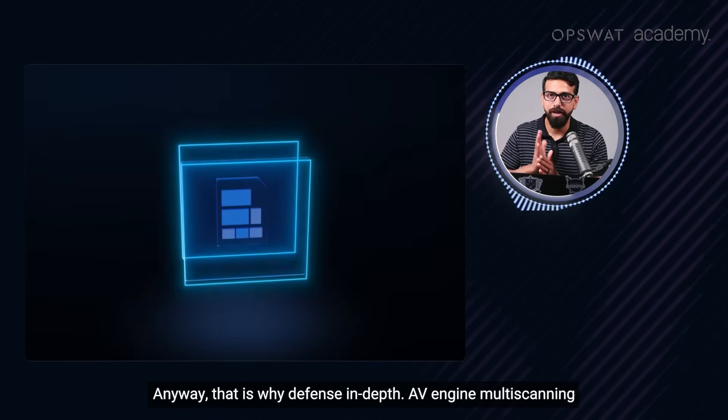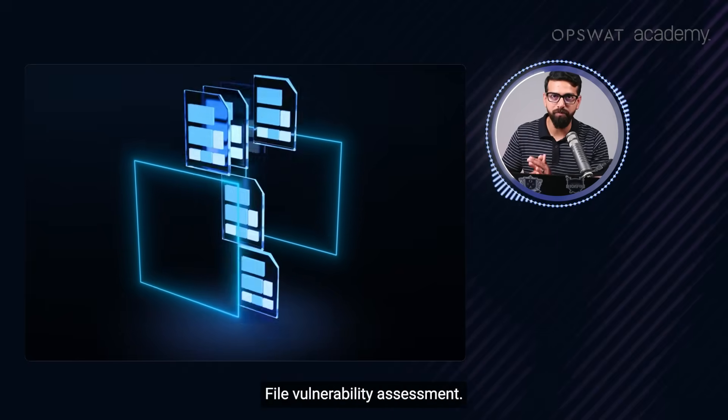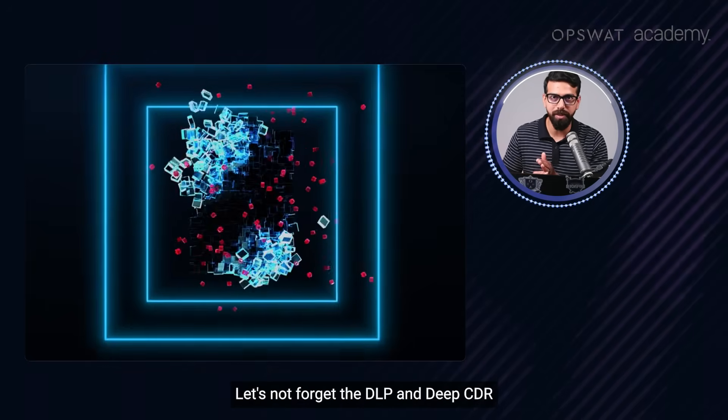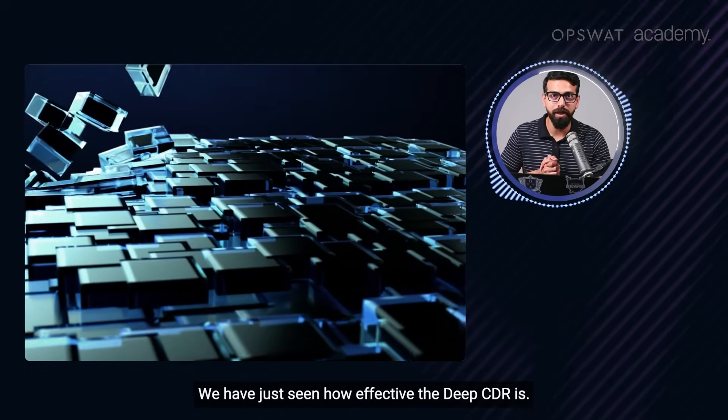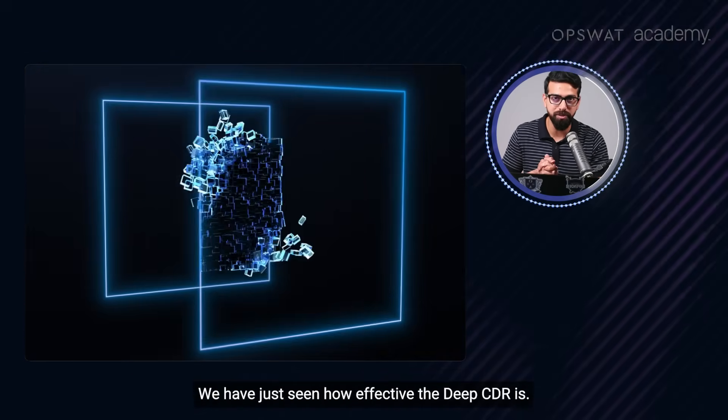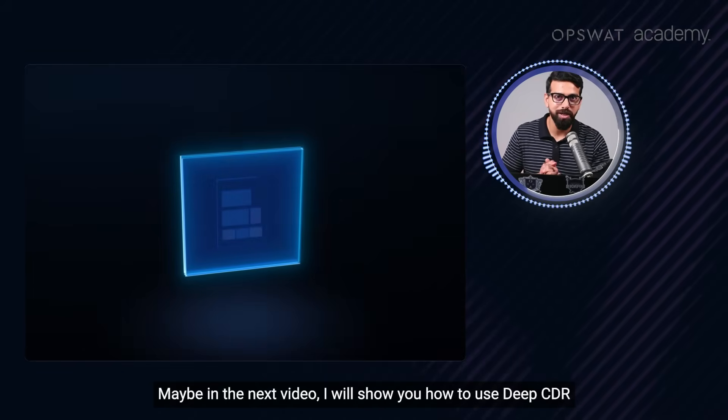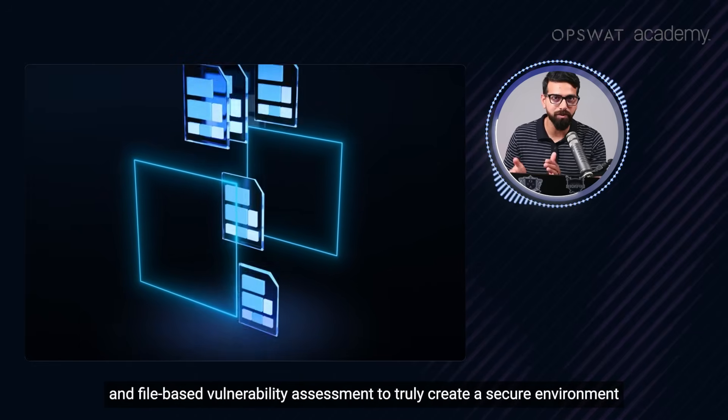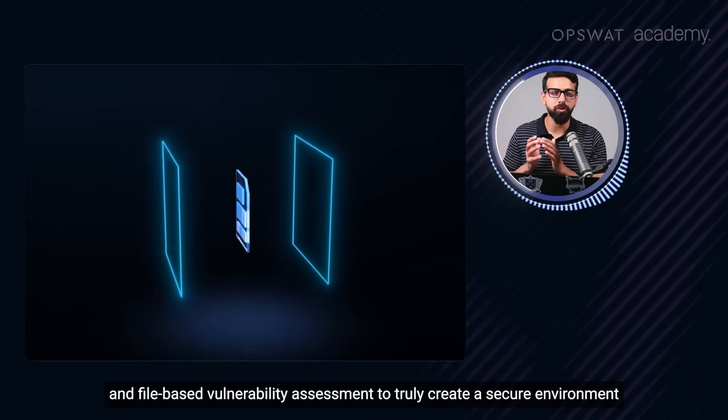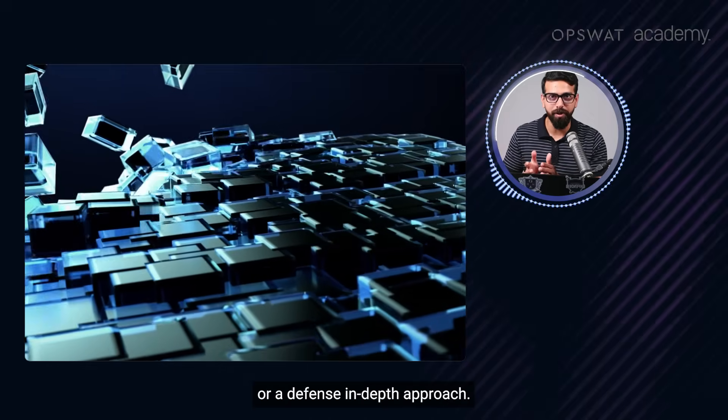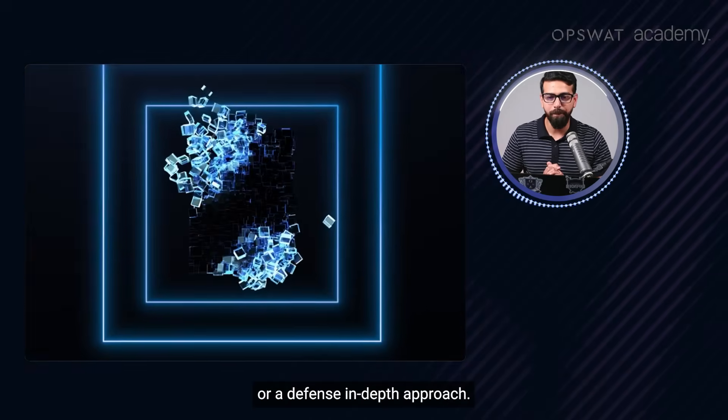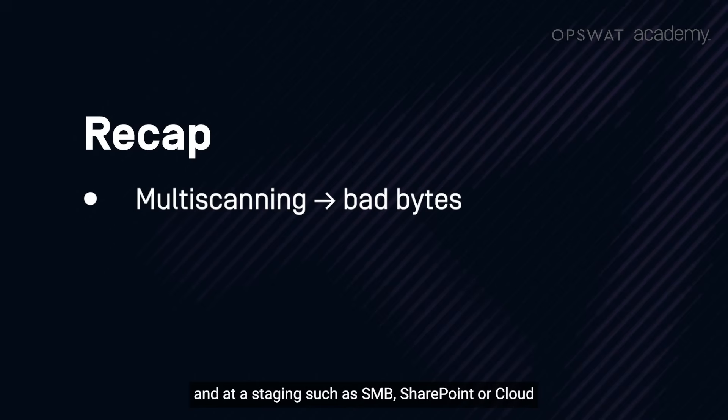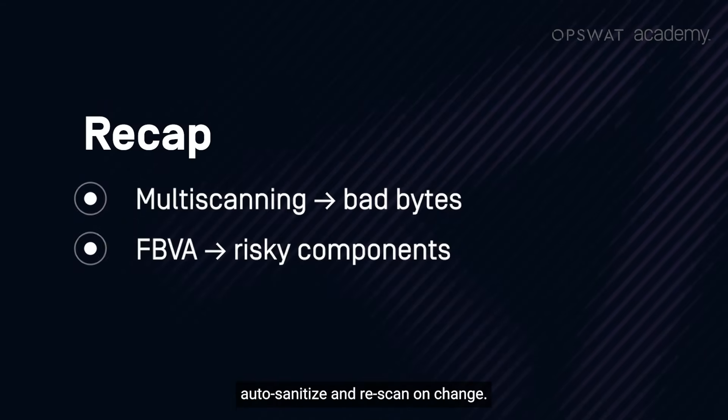Anyway, that's why defense in depth - AV engines, multi-scanning, perfect, bravo. File vulnerability assessment, bravo, let's do it. Let's not forget the DLP and Deep CDR. We have just seen how effective the Deep CDR is. Maybe in the next video, I will show you how to use Deep CDR along with DLP, multi-scanning and file-based vulnerability assessment to truly create a secure environment or a defense in depth approach which puts Deep CDR at ingress, such as email, portals, partner shares, and USB intake, alongside multi-scanning, and at staging, such as SMB, SharePoint or cloud, auto sanitize and re-scan on change. Now, before deployment, only publish sanitized docs.